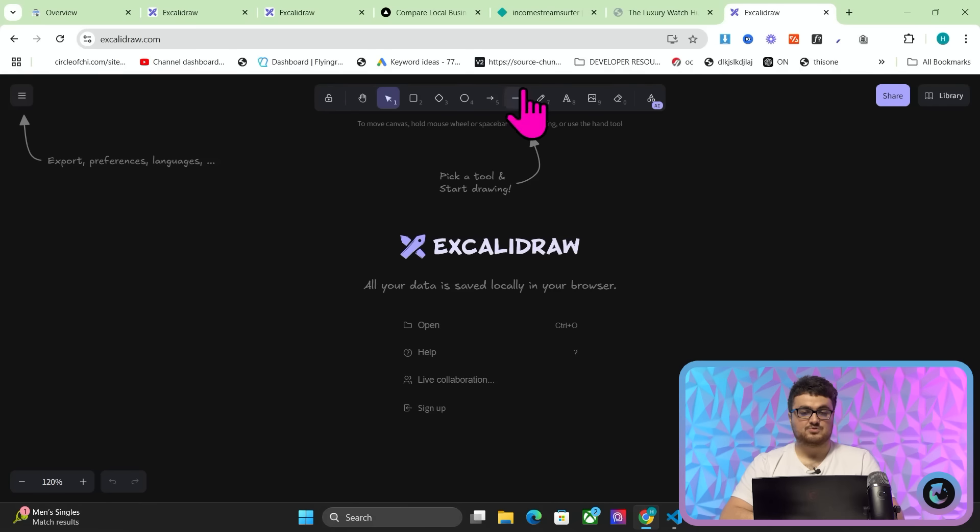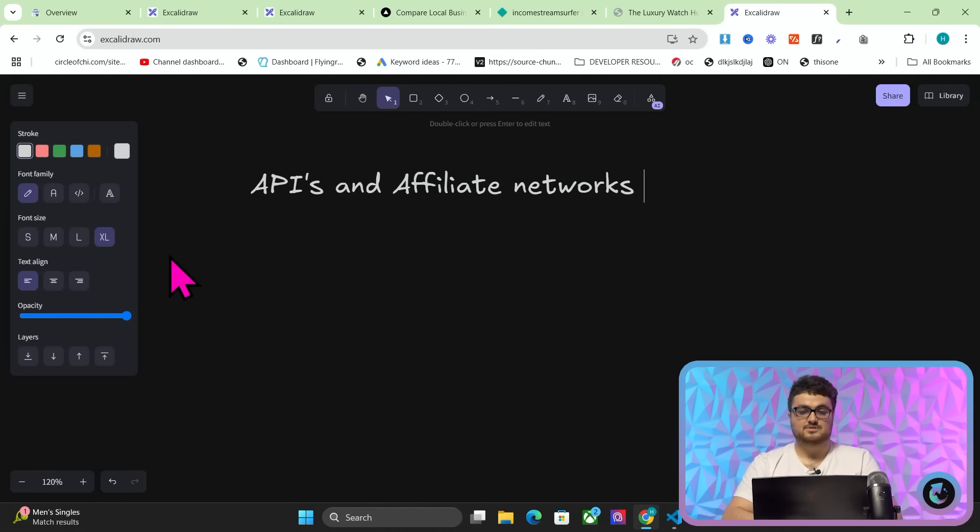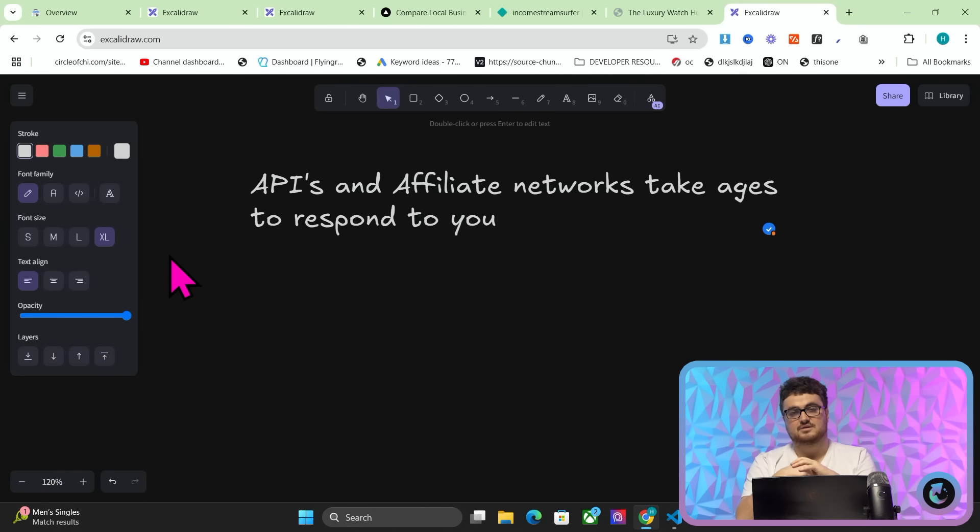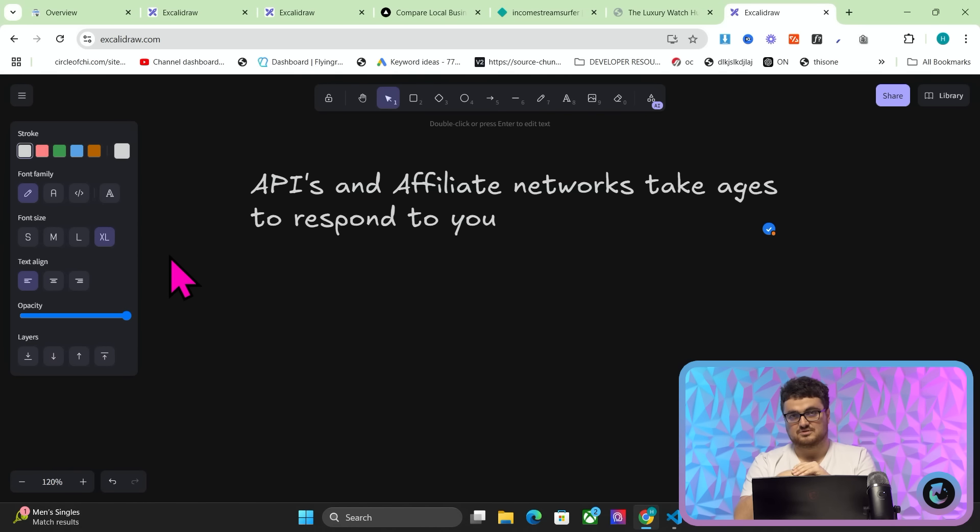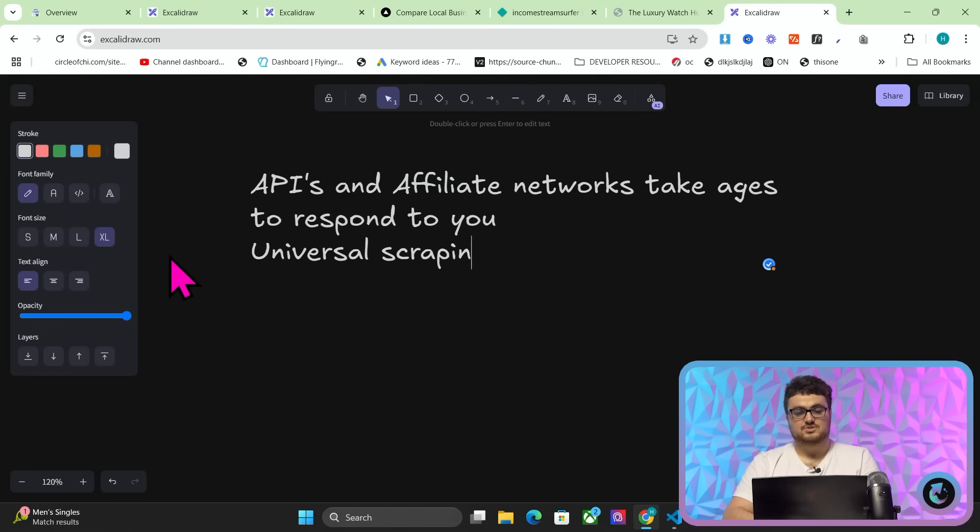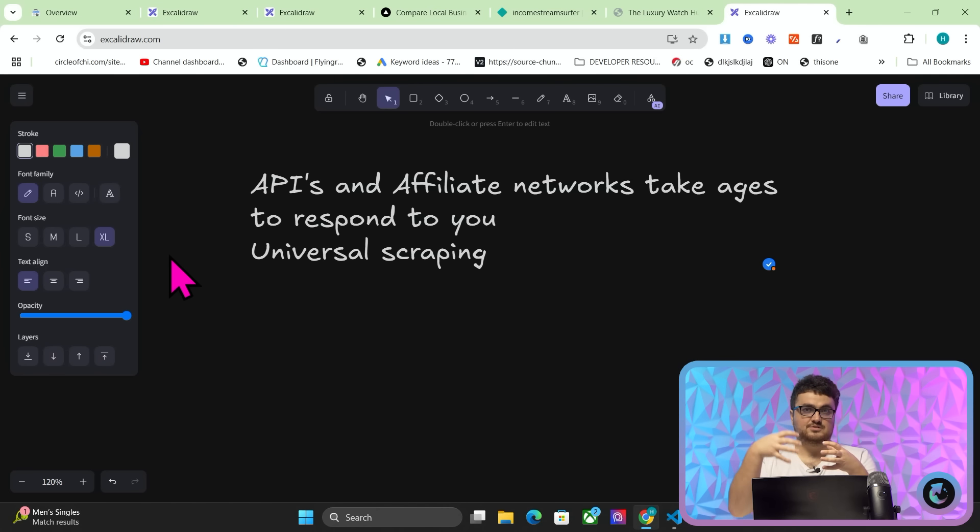So I came up with this new concept. The reason being is APIs and affiliate networks take ages to respond to you. What does that mean? It means that in order to use Walmart's official API, it takes a week to get accepted. And I was sick of looking at third party APIs. So what I have done is I've conceptualized a whole new thing that I think people will be very interested in. This thing is called universal scraping.